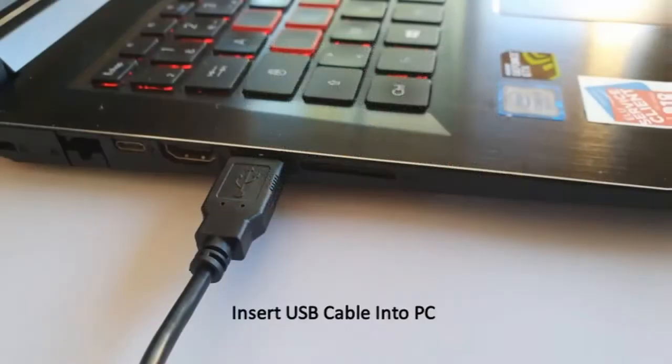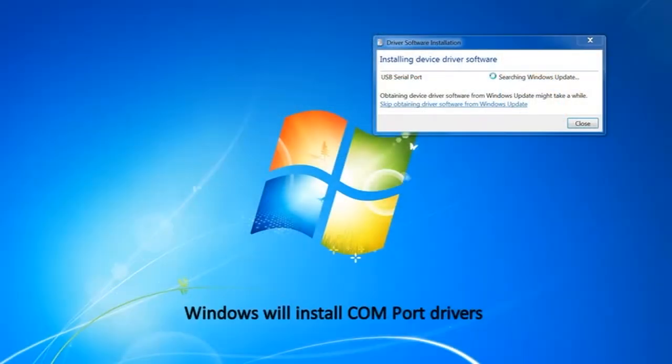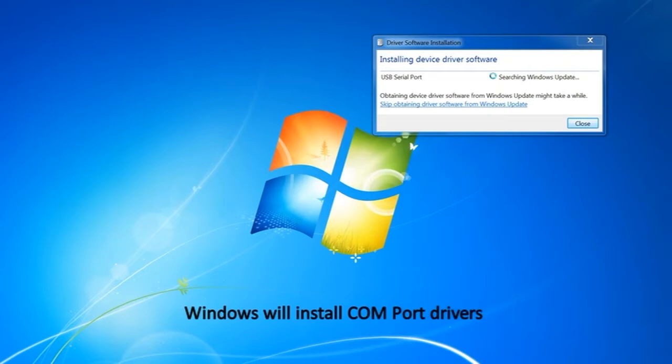Insert the far end of the USB cable into your Windows PC. Windows should automatically install the COM port drivers. This may take some time.